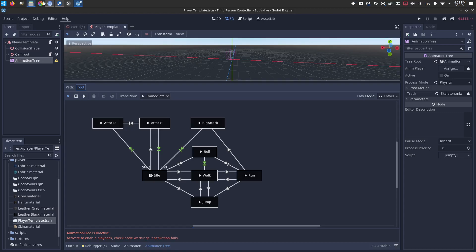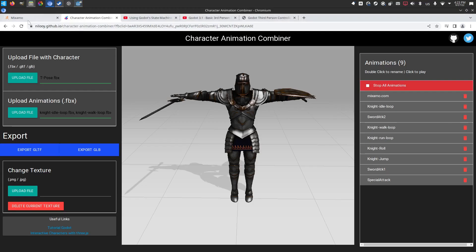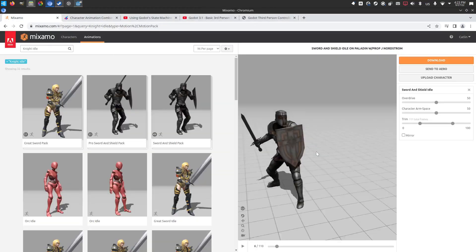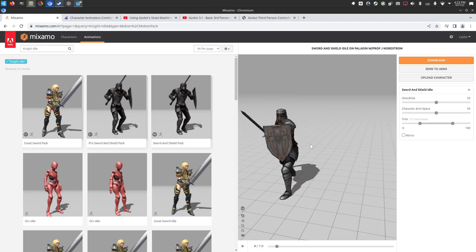To give you an example of this, I bounced over to Mixamo and I grabbed the Paladin Knight character. I downloaded the eight animations again, an idle loop, a walk loop, a run loop, roll, jump, attack, attack, attack.